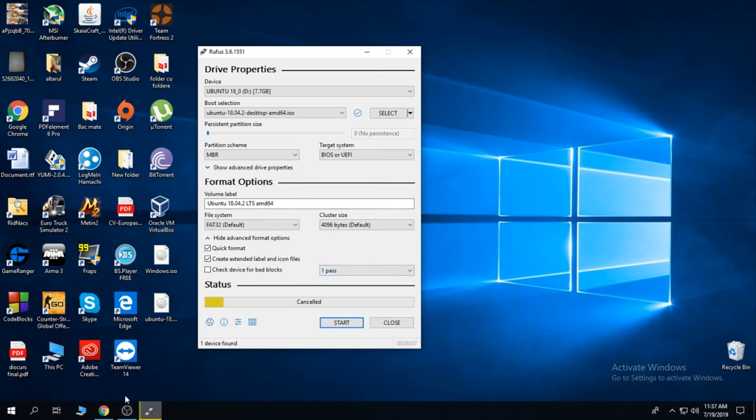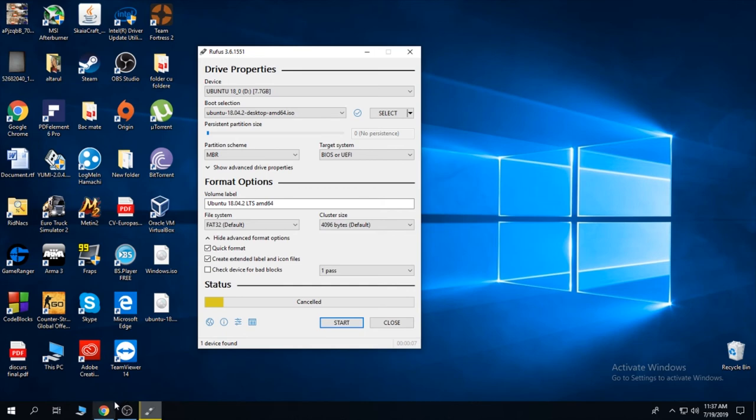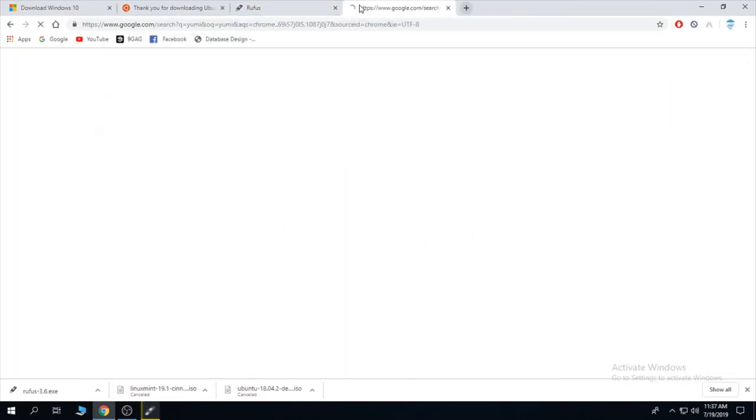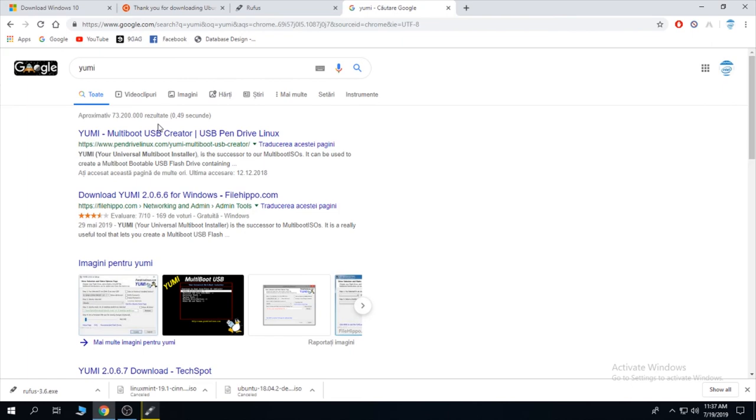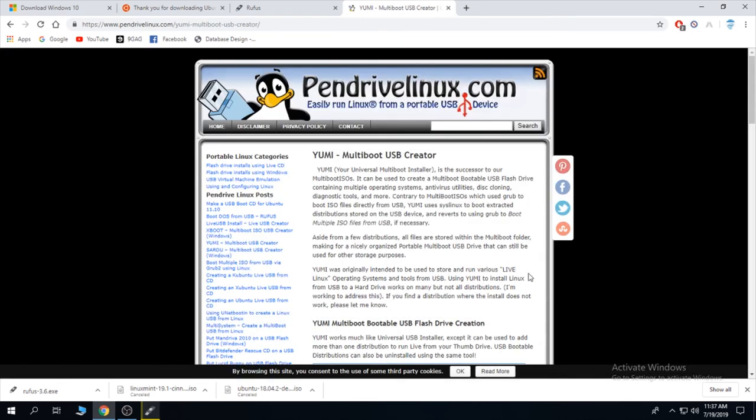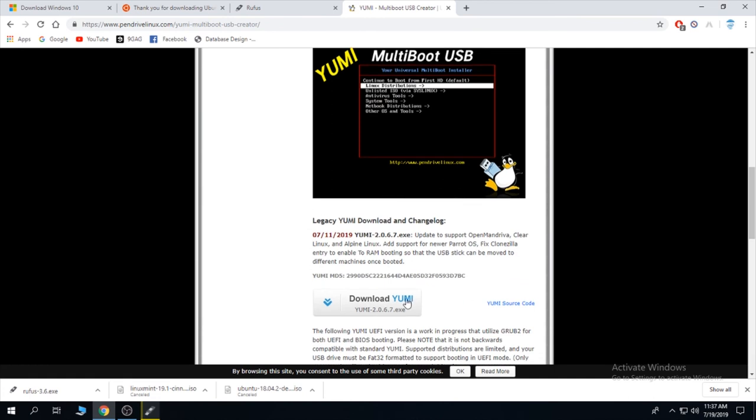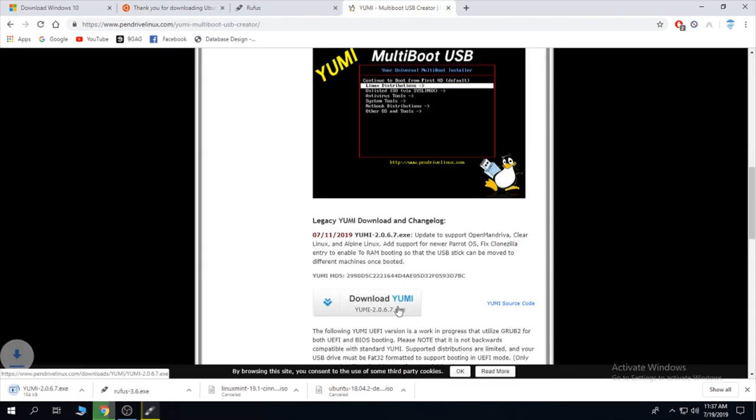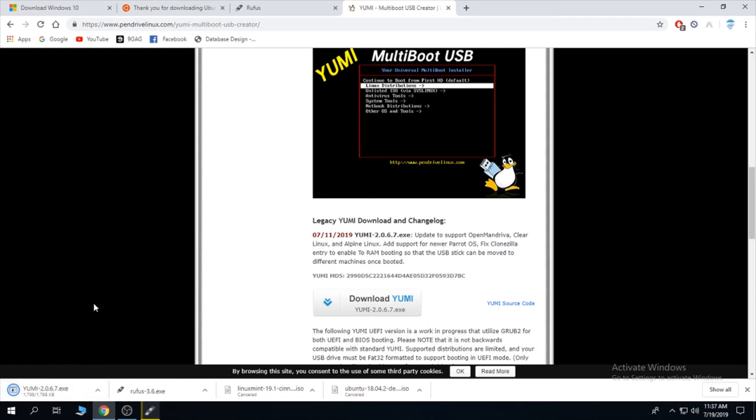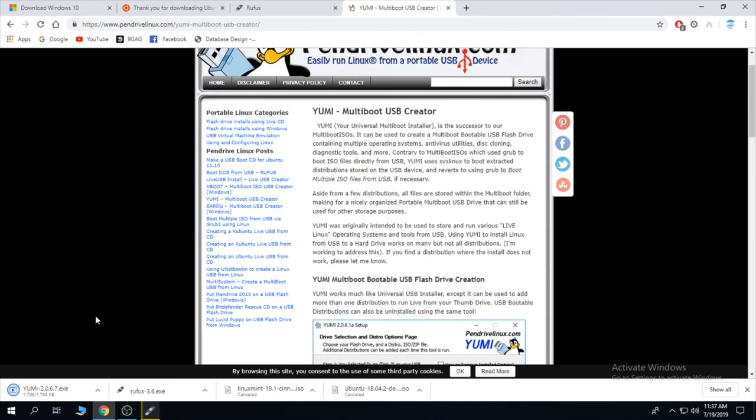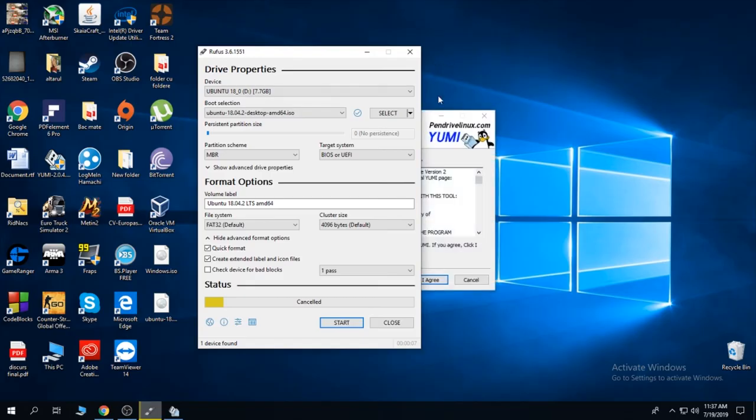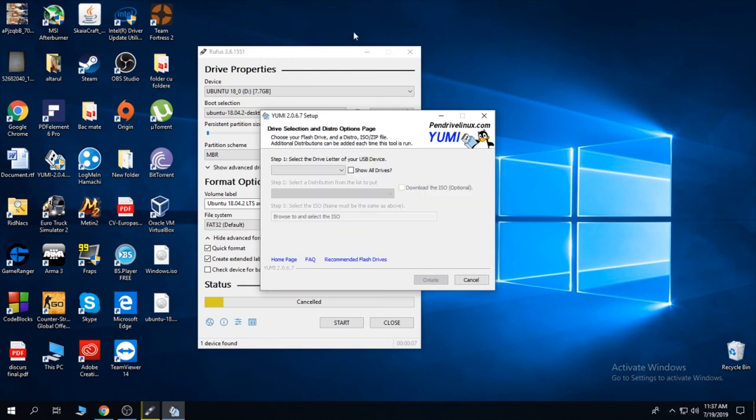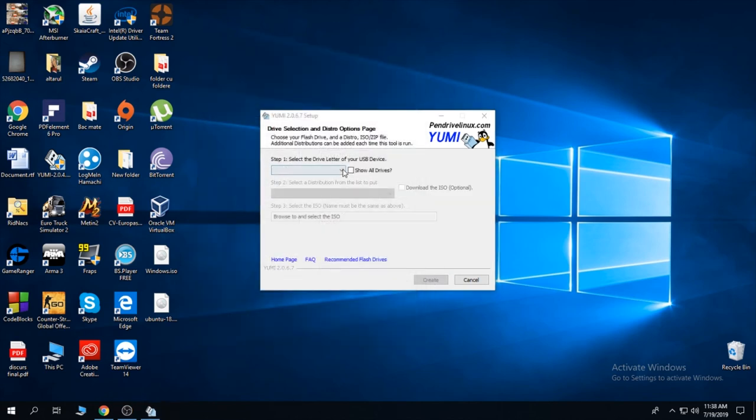I'm going to show you a second method of making it bootable with another program, Yumi. It's less known, but in my opinion it's better. Download Yumi. It's the same program as Rufus, but it has some added functions. Click agree. I'm going to close Rufus.